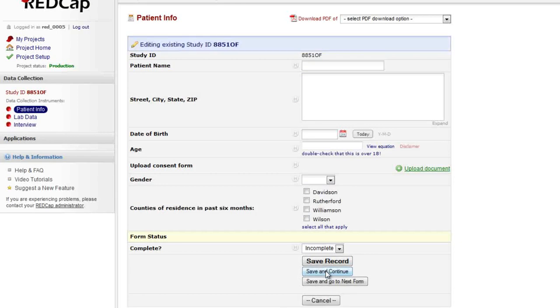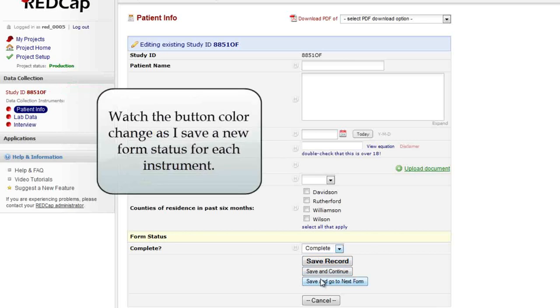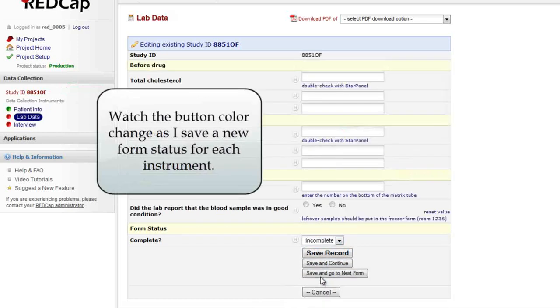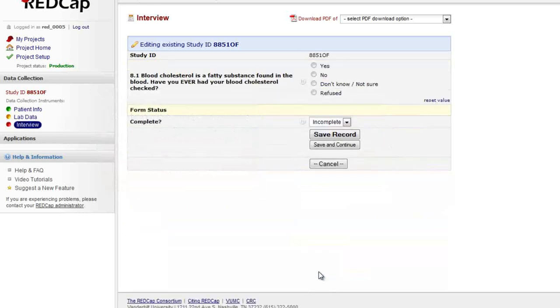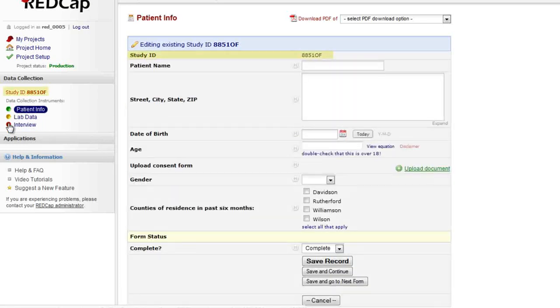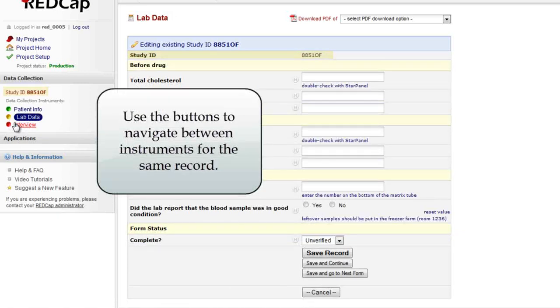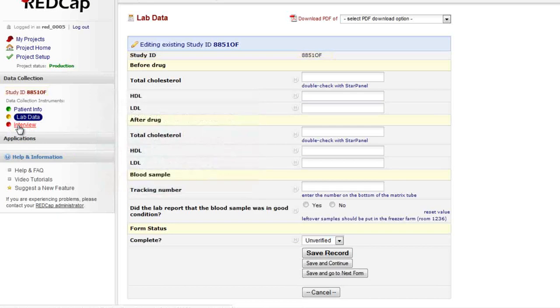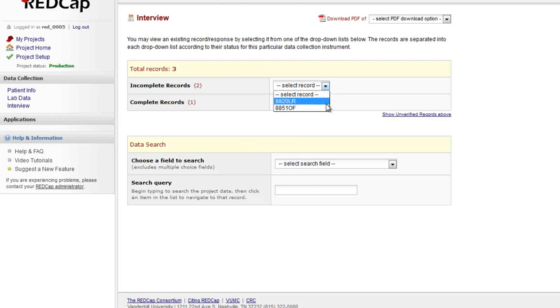You might have also noticed that as soon as a record is saved, colored buttons appear next to the links in the data collection section. This signifies that I have a record open. The record name is displayed at the top of the data collection section. The color of the button signifies the form status. Green is a form marked as complete, yellow is unverified, and red is incomplete. I can click the buttons to move between data entry forms and stay within a certain record. Remember to click the buttons to move between forms. If I click the instrument name, I must choose a record again. All records that have already been created are displayed in the drop-down boxes, and I can open any specific form for a saved record. Remember, you can open a record to change the saved data even without changing the form status.